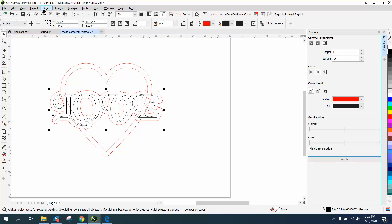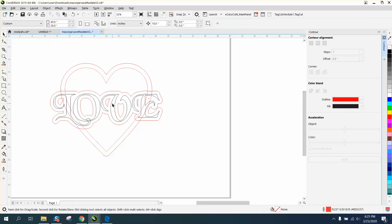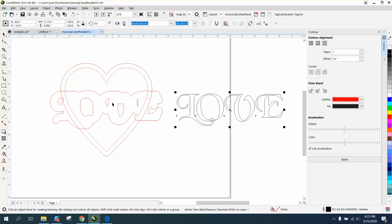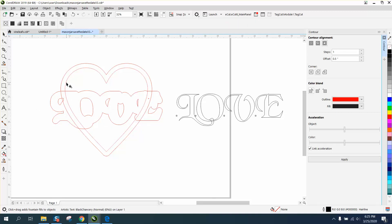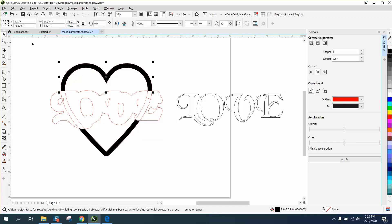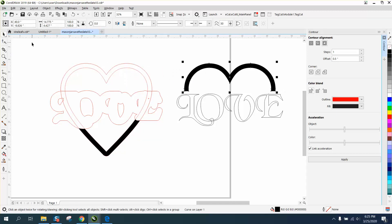Then break contour apart. Take your wordage, your original wordage, and move it out of the way. Take your Smart Fill tool and fill in this part of the love or part of the heart, and then nudge it out of the way.